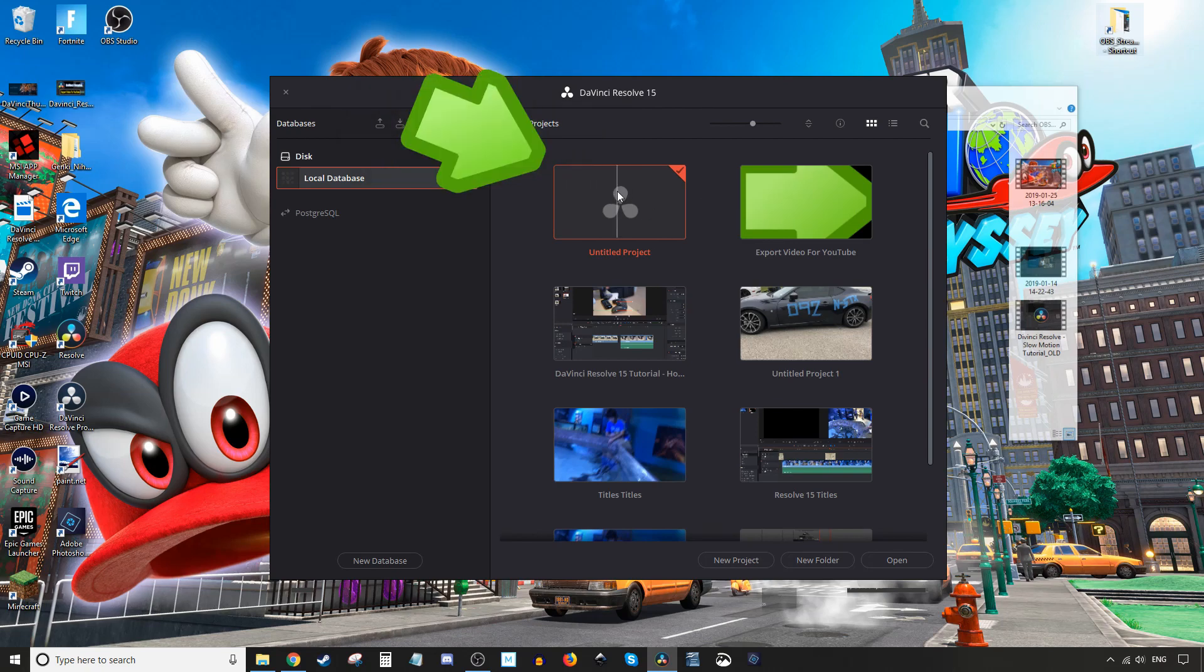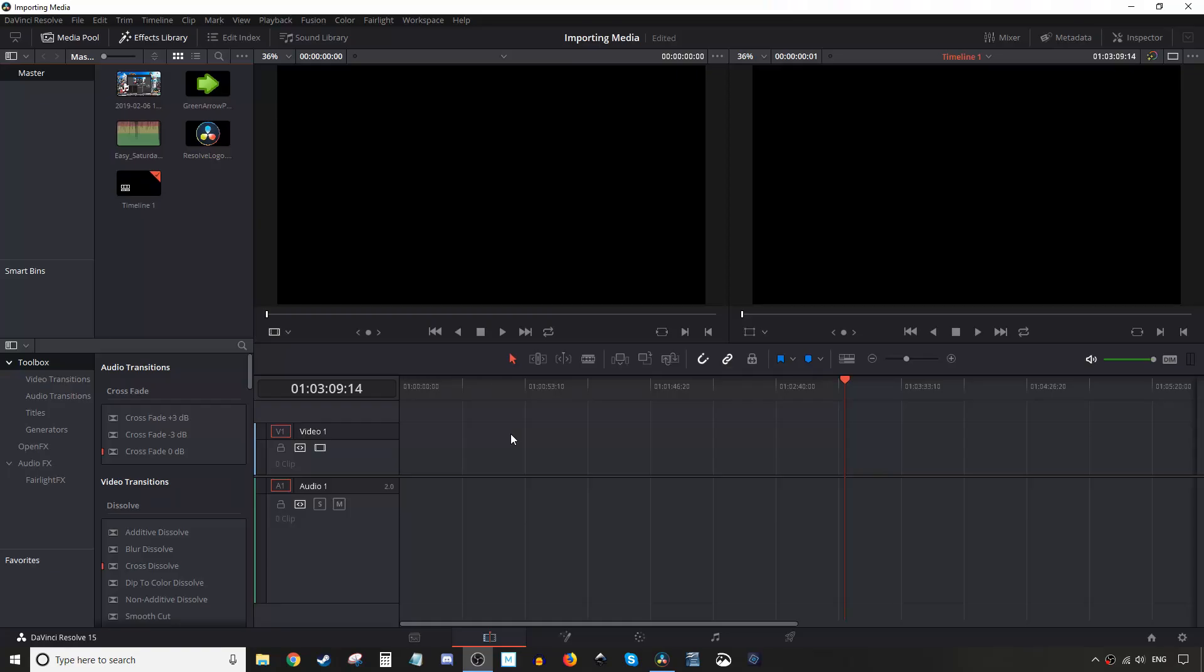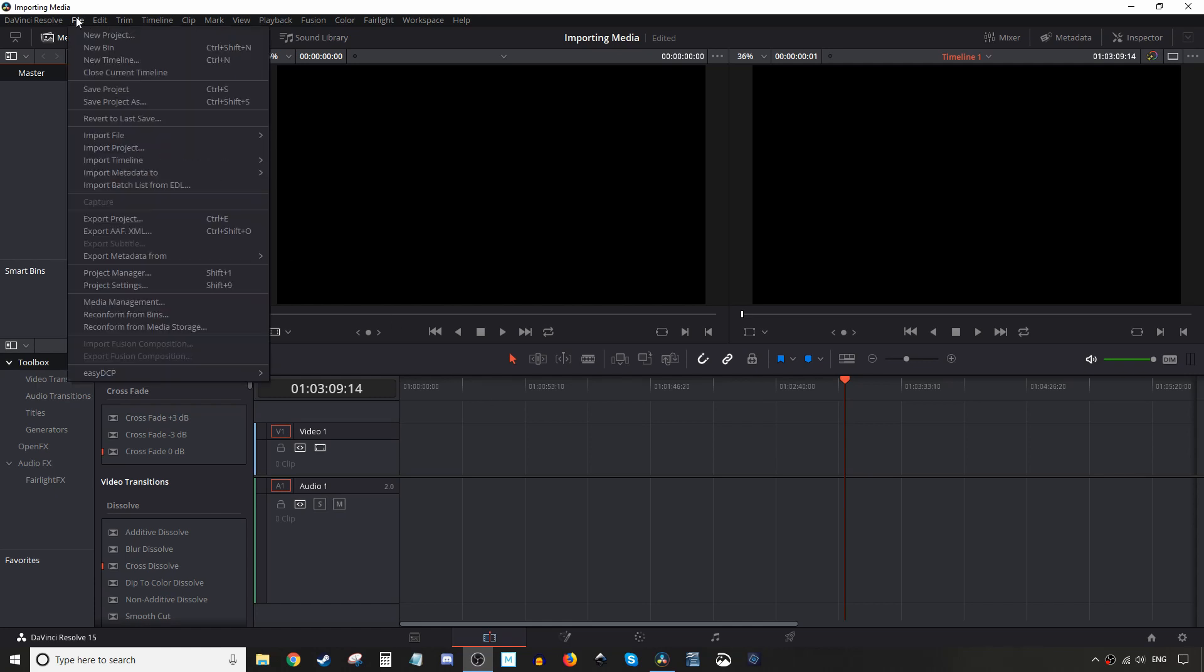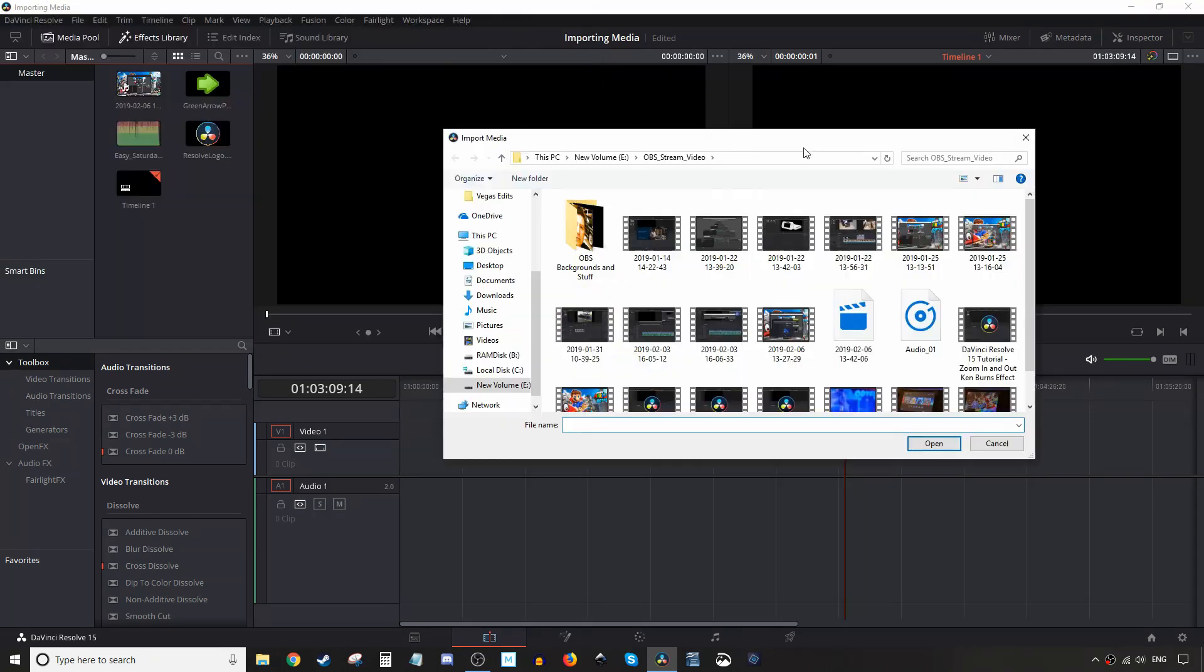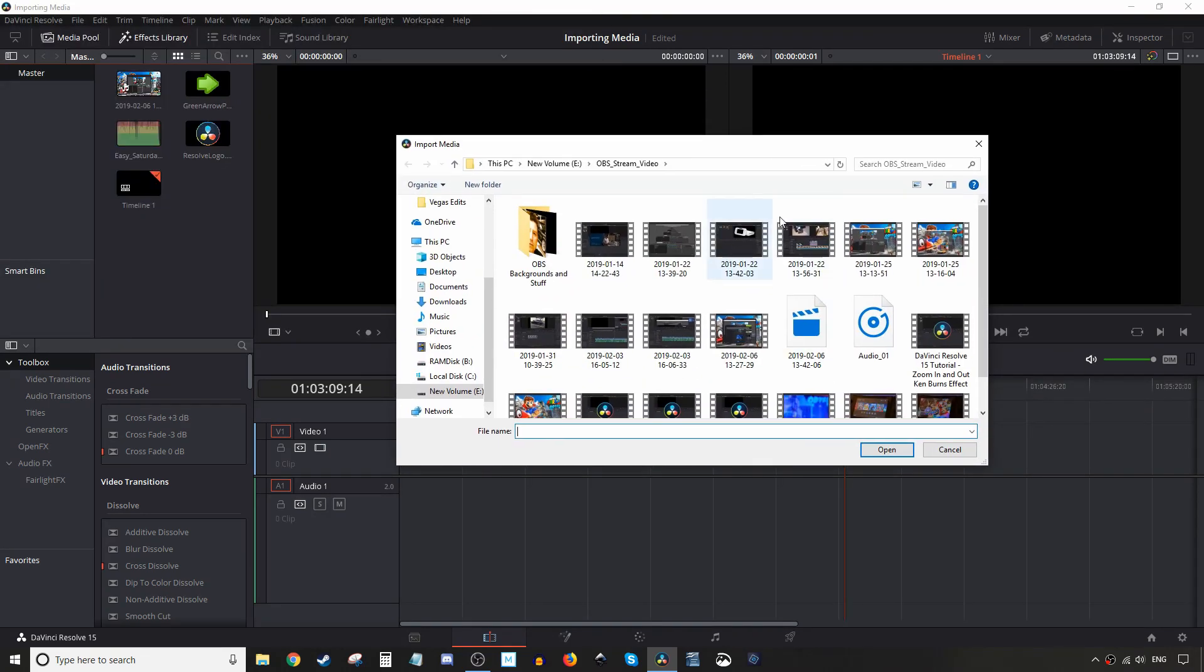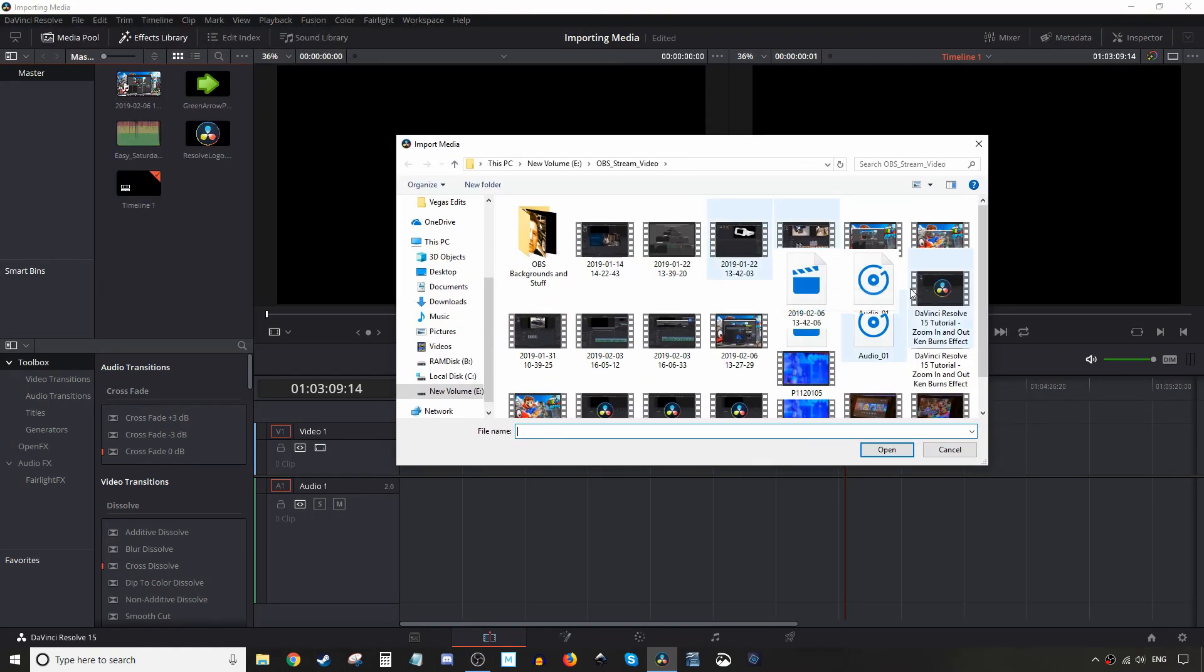I'm going to open an untitled project. Okay, the first way to import media into your media pool is to go up to the file menu, scroll down to import file, and then import media right here. From here you're going to locate the piece of media you want to import, select it, and hit open.